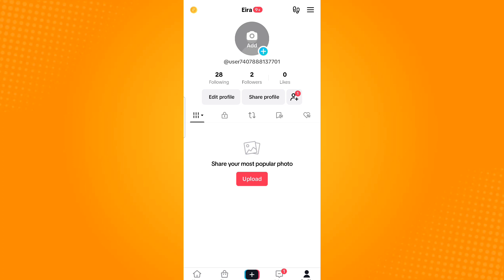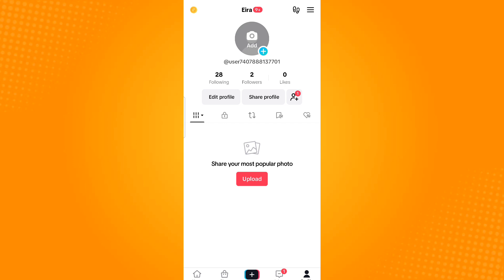Beside the six vertical bars icon, there is a drop-down arrow button — tap that button. It will provide you two options: Latest and Popular. By selecting Popular, it will sort your videos from your most popular videos to least popular videos.